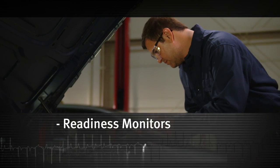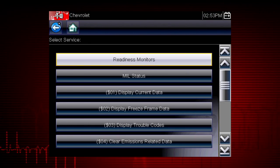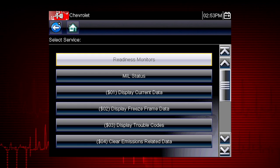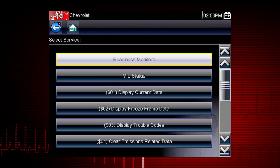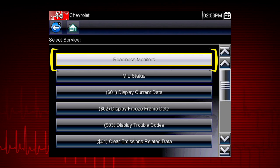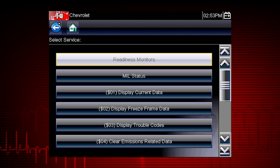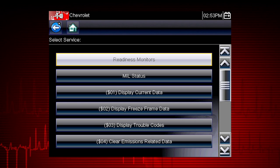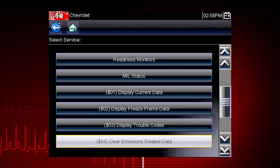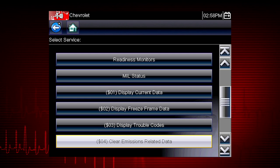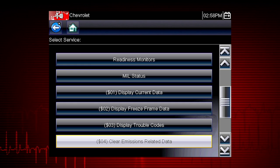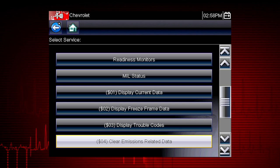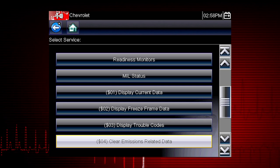Now select Continue. Coverage includes all ten modes of OBD2 and readiness monitors, which are very important when verifying emission repairs. Readiness monitors provide a status report on emissions-related systems. Some monitor reports require an extensive drive cycle in order to complete the requirements of the test. Results are shown for each monitor — whether the monitor is supported by the vehicle and whether the drive cycle test is complete. Monitor tests must be complete in order for the vehicle to be ready for an emission test.